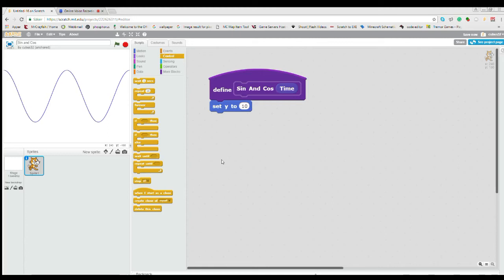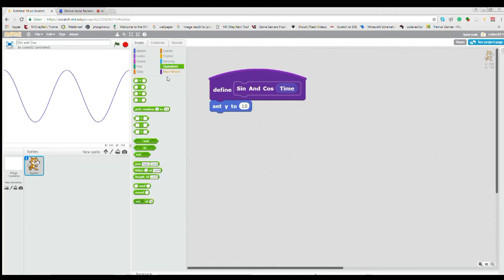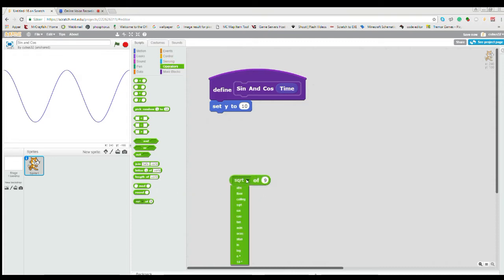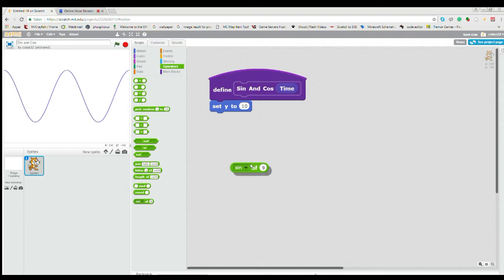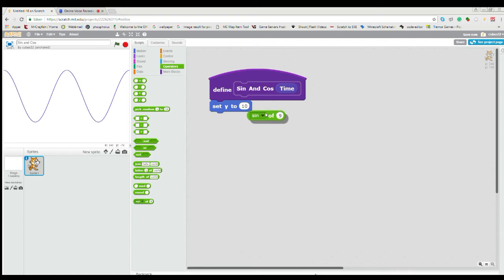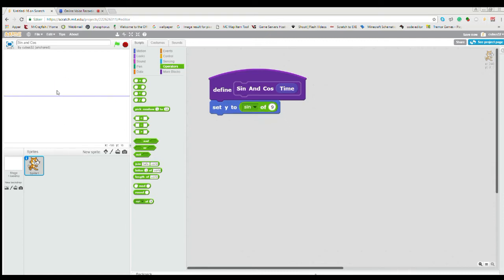Okay, so to get started we have this Y function. If we go to operators we can see down here we have this sine function and cosine function. Let's look at the sine function. Currently if we put this in, you'll see there's just a straight line and that is not what we want.